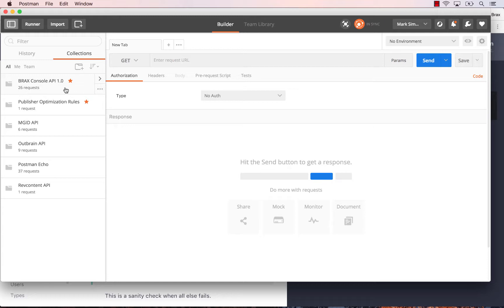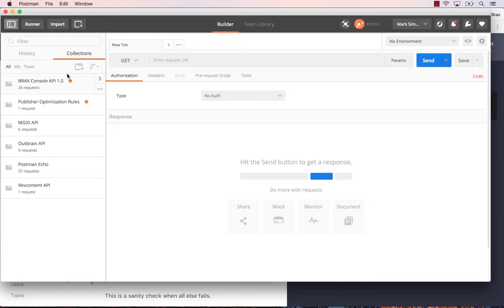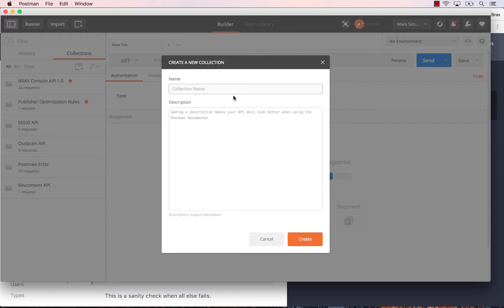The first thing we're going to do before anything else is create a new collection to run just our rules in, because we don't want to run all 26 requests in this collection — we just want to run some very specific ones for rules. So click 'New Collection', give it a name, and click 'Create'.